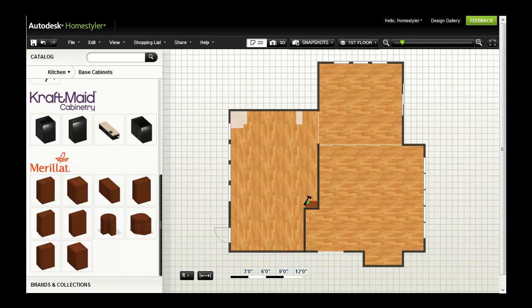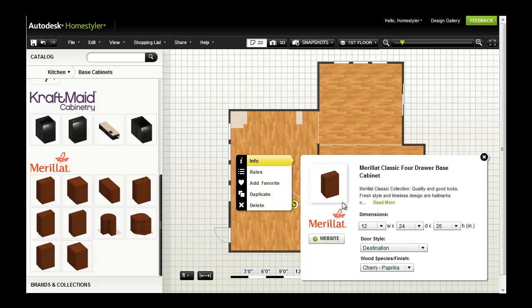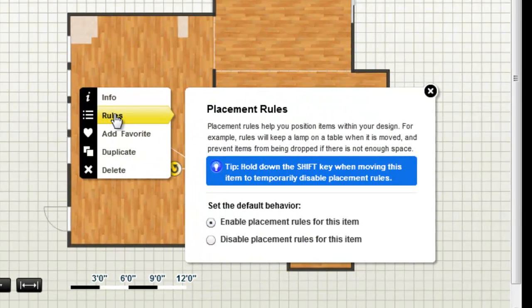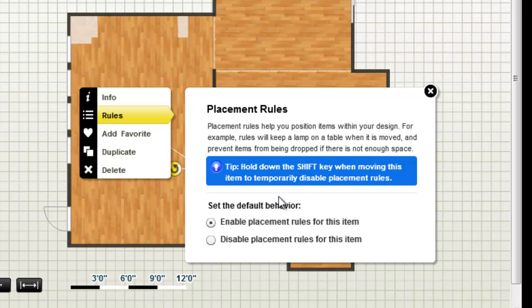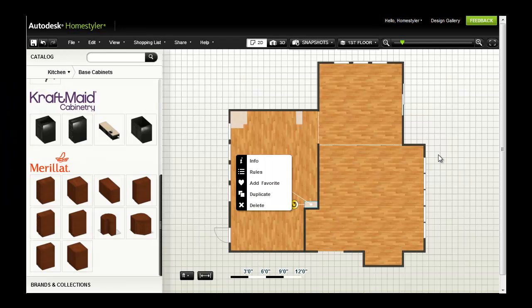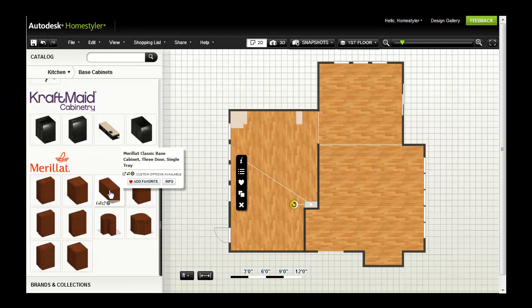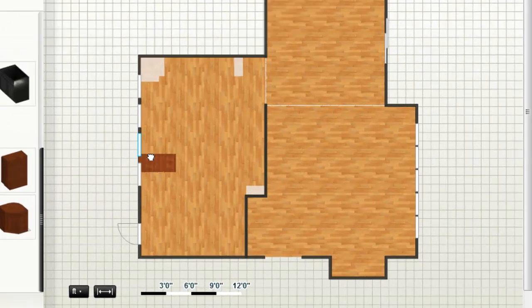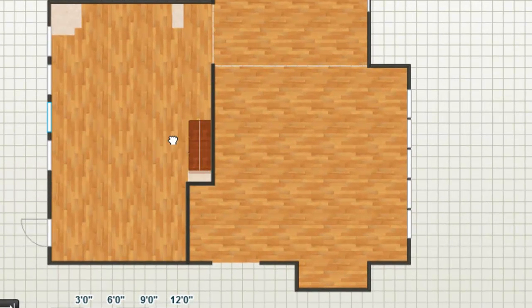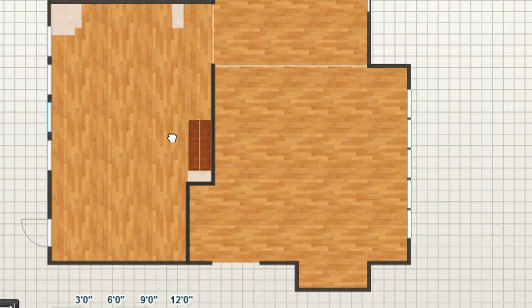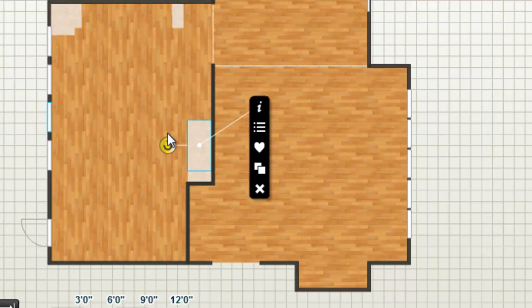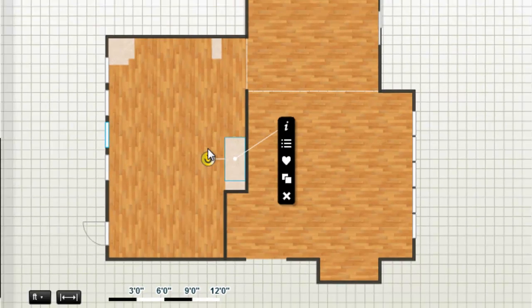Objects in Homestyler are automatically rotated and attached when placement rules are enabled. When you are placing a number of base cabinets side by side, you can overlap them slightly and Homestyler will automatically adjust them so that they are flush.